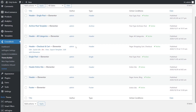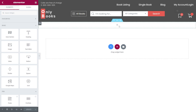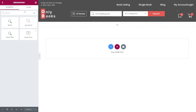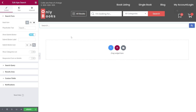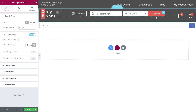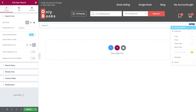Click on Edit with Elementor. To insert the widget with the search bar, start to type search in the search widget bar. Select the Ajax widget to create the search section we need. Drag and drop the Ajax search widget. Now you can customize it using the Elementor tab. Since I will be using the search bar that we already have in the header, we can safely delete this one.